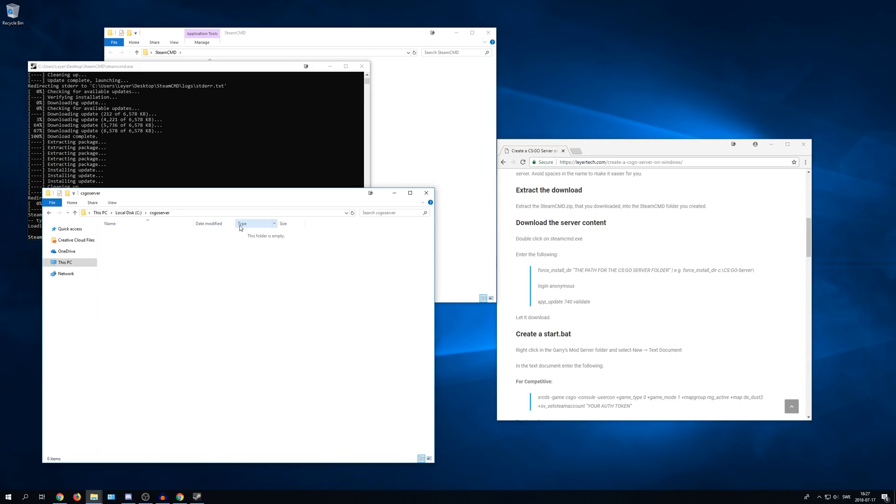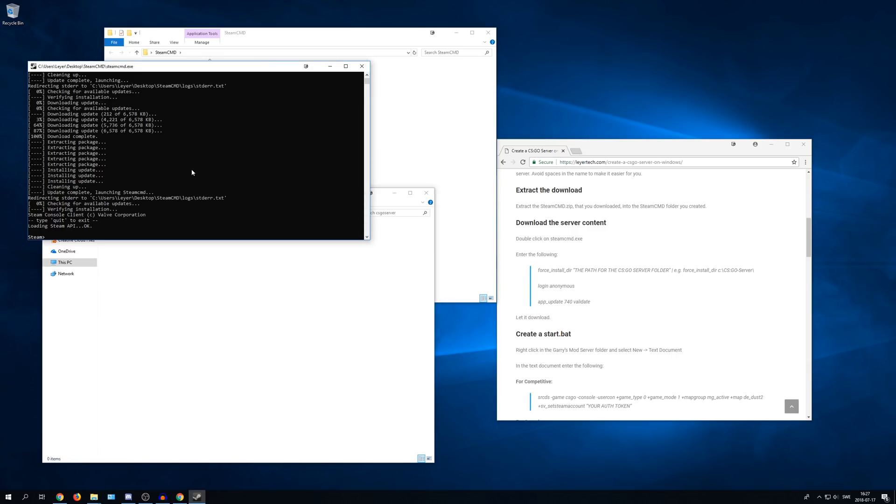Now go back to the Steam CMD window. And write force underscore install underscore dir space and then right click. And this will paste the path to the server. After that simply press enter.